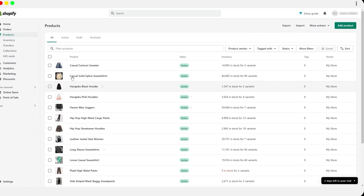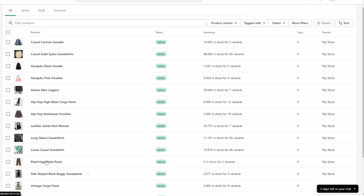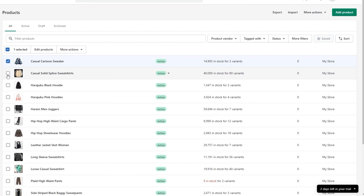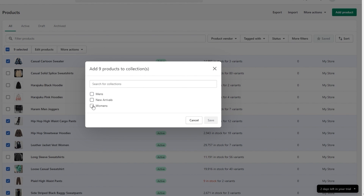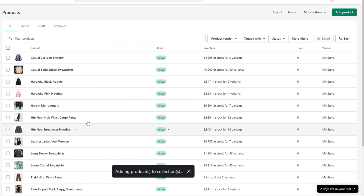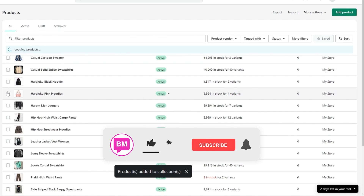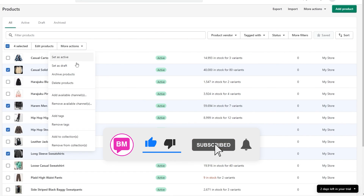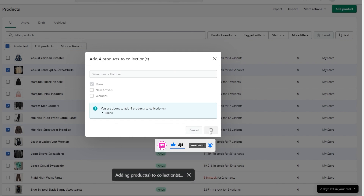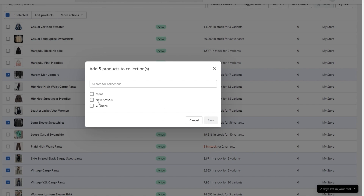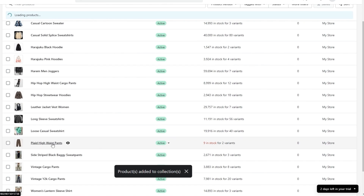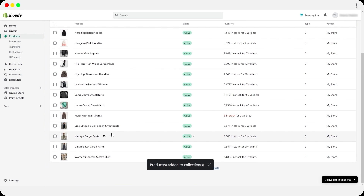All products are added. Now let's assign them to collections. Select a product, click More Options, then Add to Collection — assign women's items to the Women's collection, men's items to the Men's collection, and the appropriate products to New Arrivals. Click Save for each. All collections are now ready.